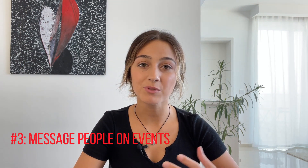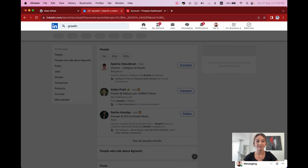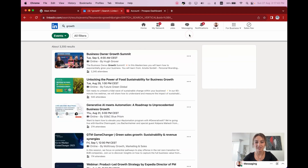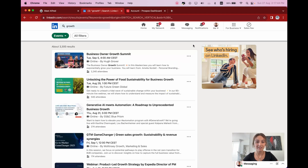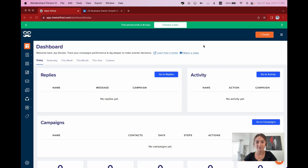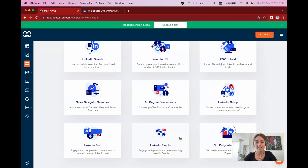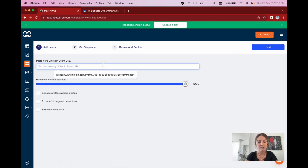And finally, tip number three: LinkedIn Events. Same principle as before, but it's even simpler because with events, you don't need to get accepted. Like the previous method, I'll search for 'growth,' but this time I'll select Events. Once I find a relevant event, I'll open it and register by clicking Attend. I will then return to MeetAlfred, and this time when creating a campaign, I will select LinkedIn Events and paste the link of the event.